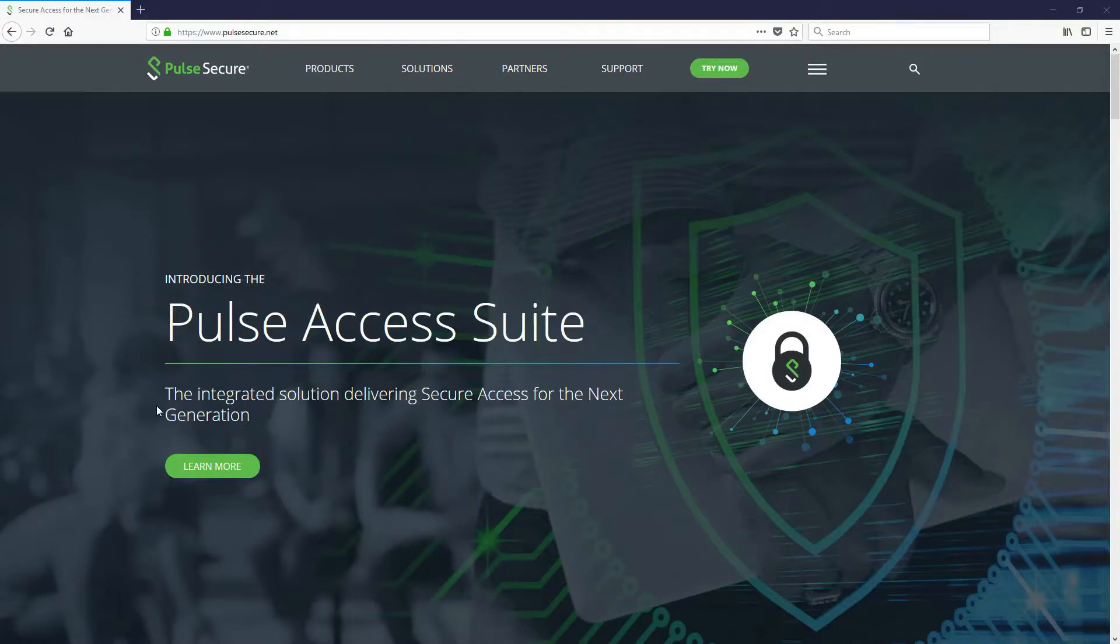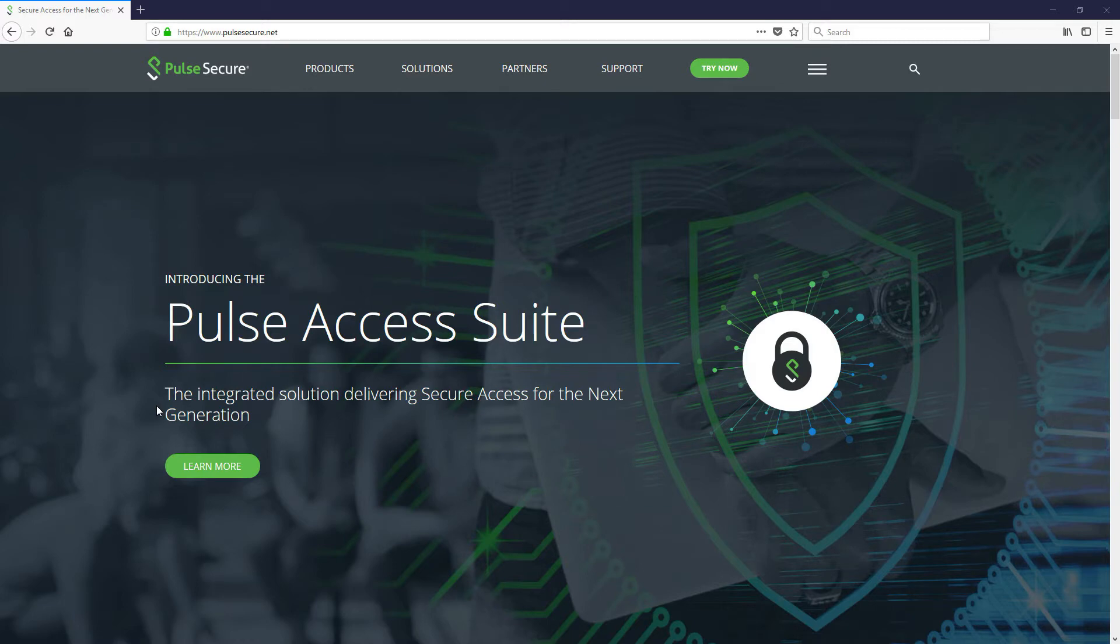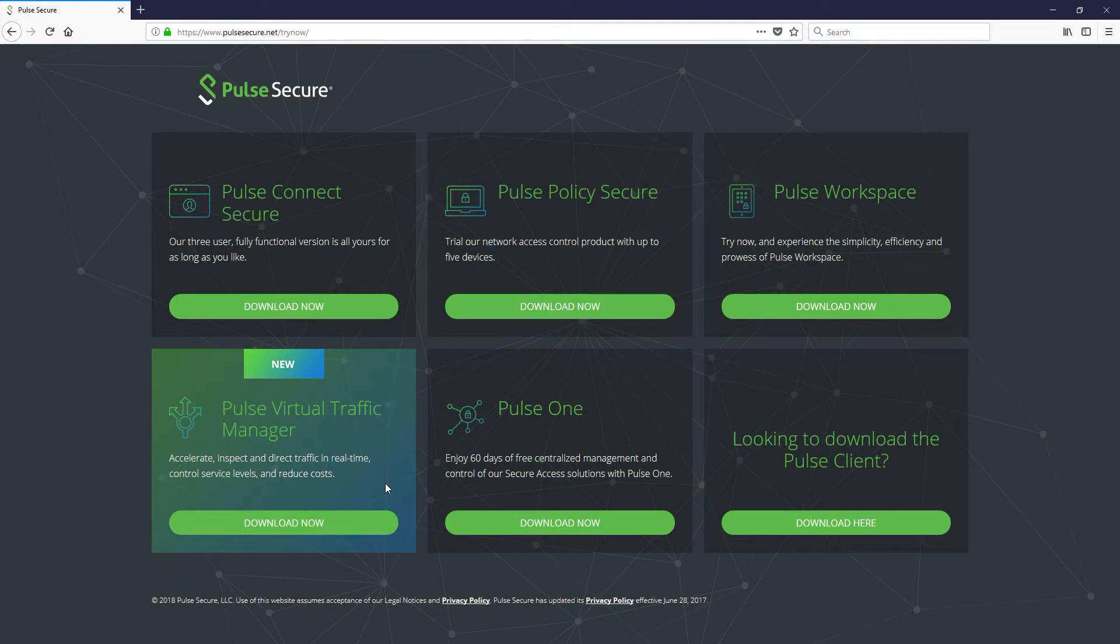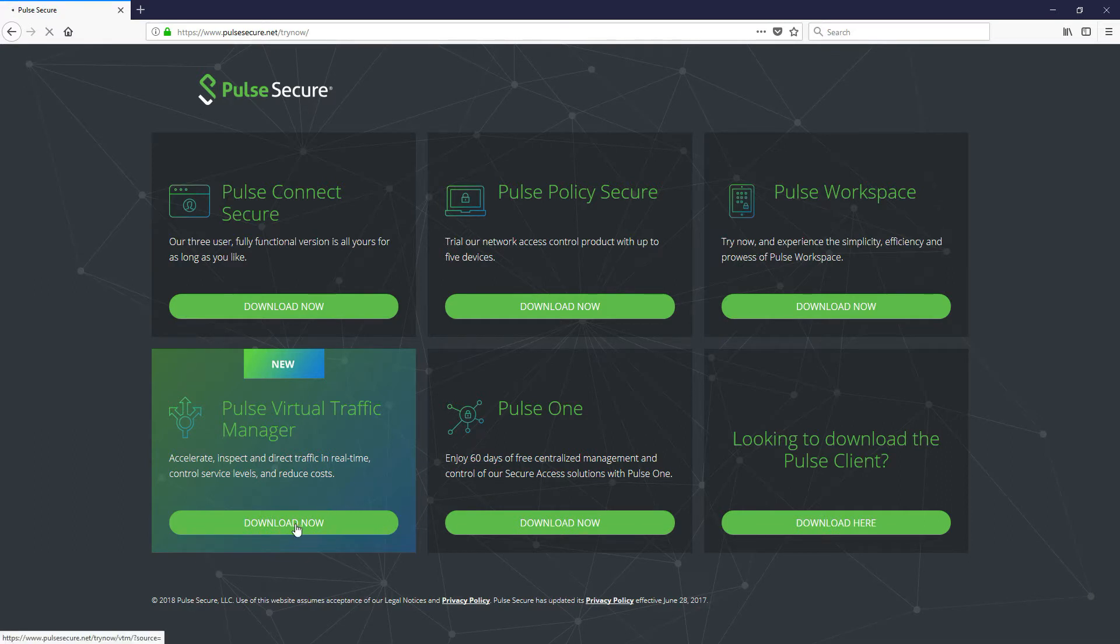So let's jump in and organize the download of the virtual traffic manager software. As you can see I'm at www.pulsesecure.net, I'm on the homepage and there's a try now button there that you simply click. That takes you to a screen where various software can be downloaded and we want the Pulse virtual traffic manager, so click on download now for that.